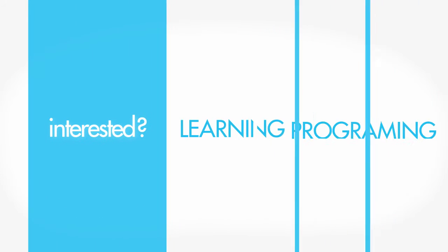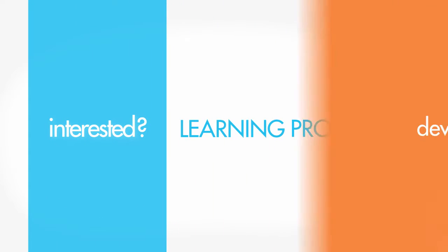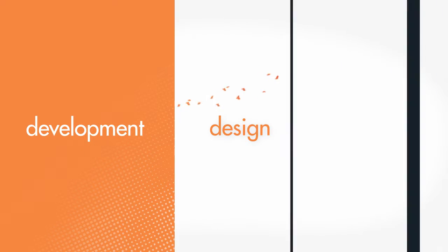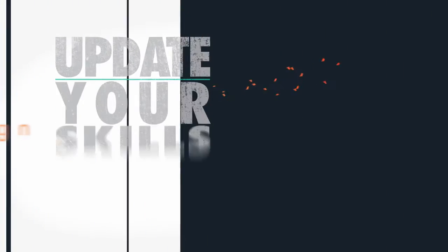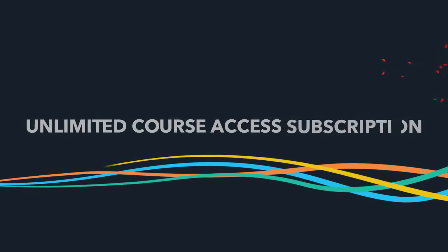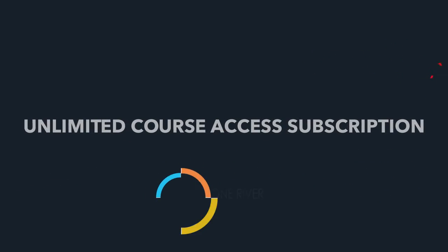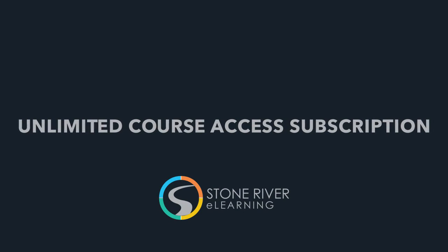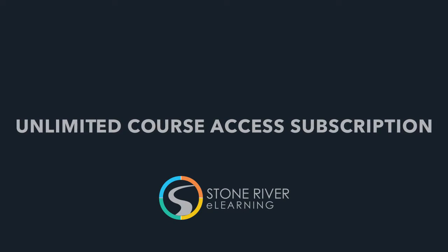If you're interested in learning programming, development, or design as a career or hobby, or want to update your skills in these areas, the unlimited course access subscription from Stone River eLearning is perfect for you.